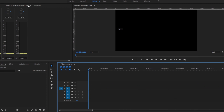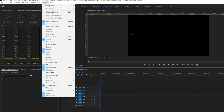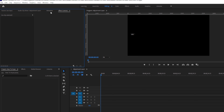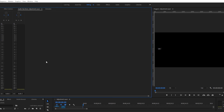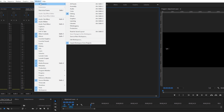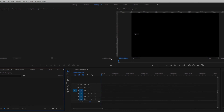If you're missing a panel, go up to Windows and select the panel you're missing — in my case it's Effect Controls. And if your workspace is not how you want it to be and you want to reset it, simply go to Windows, then Workspaces, and select Saved Layout. Thanks for watching, see you next time.